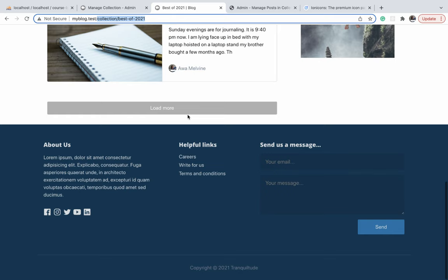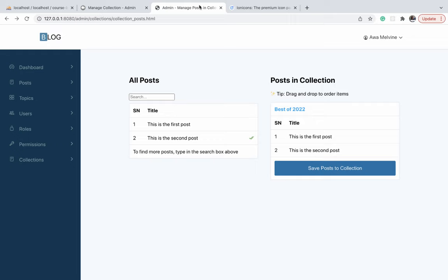The two pages, the related post page and the posting collection page, they look very similar and yet they perform their actions very effectively. I also like the simplicity of the page. That's it for this video. I'll see you in the next one.